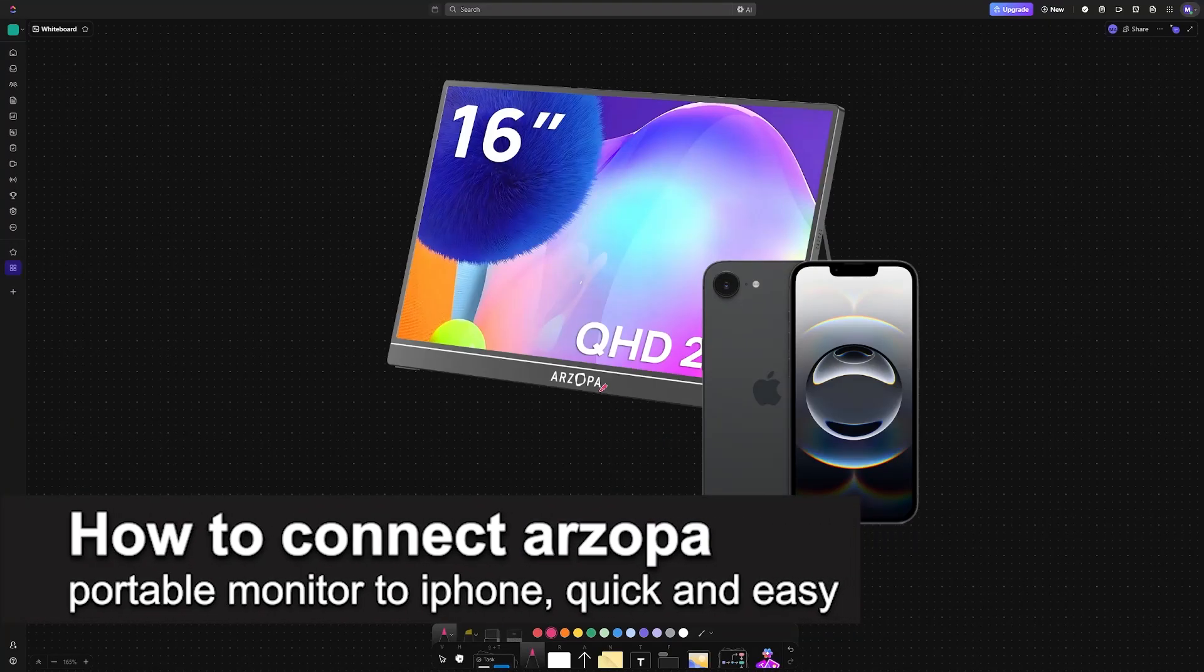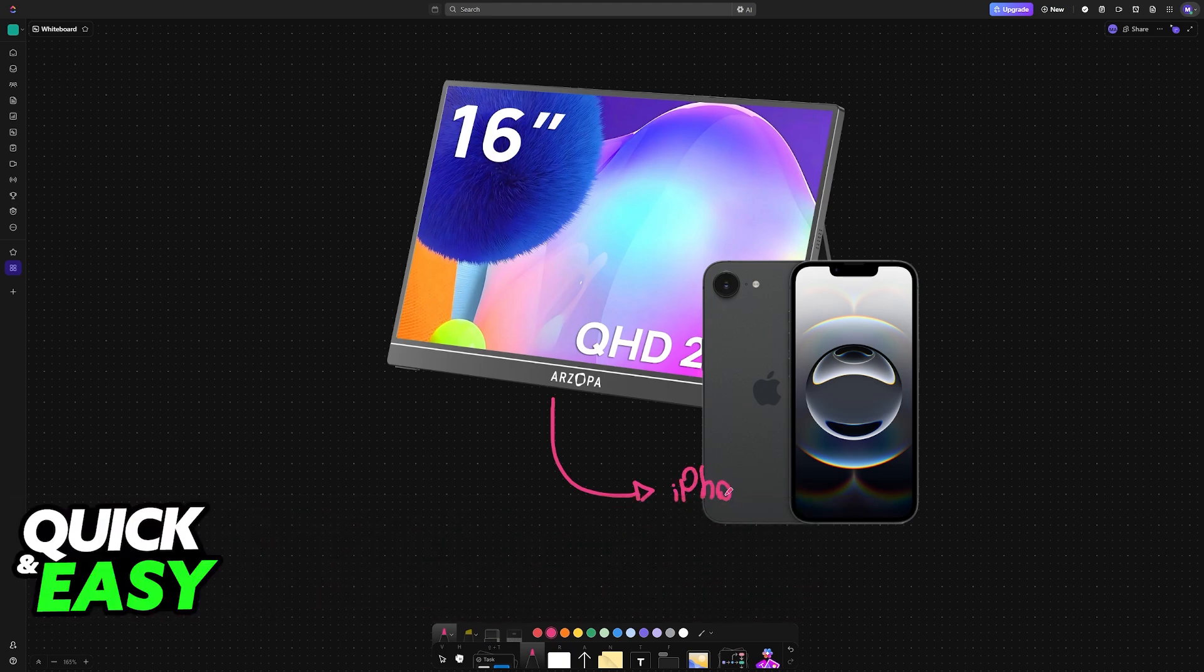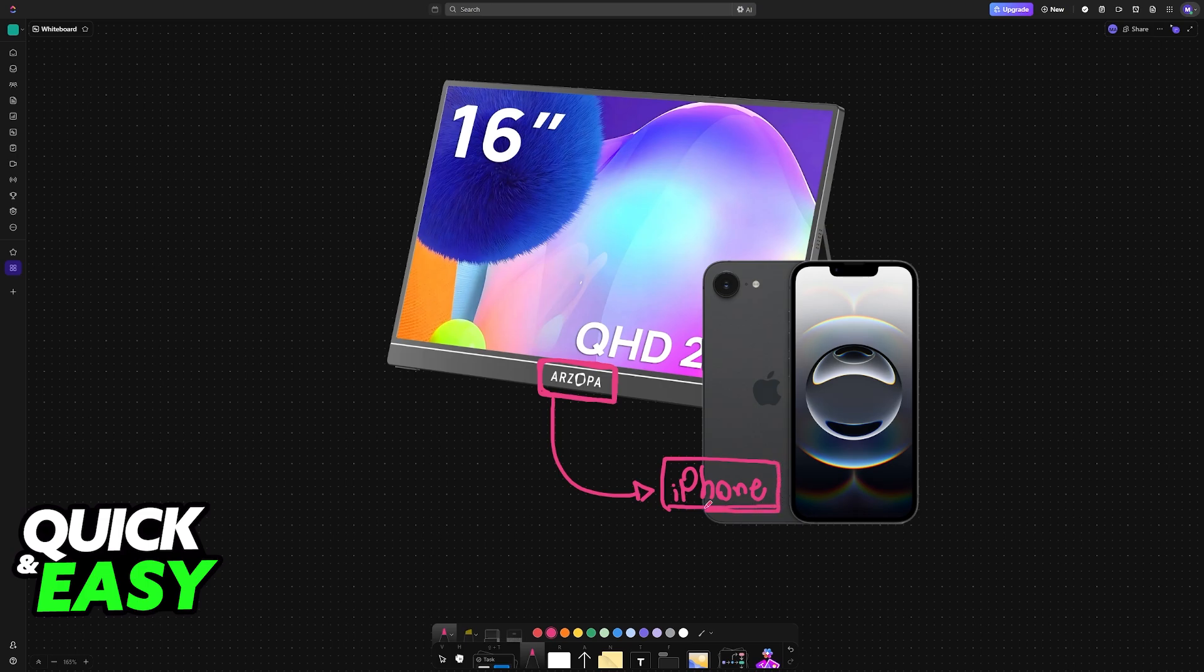In this video I'm going to teach you how to connect an Arzopa portable monitor to iPhone. It's a very easy process, so make sure to follow along. Regardless of which Arzopa portable monitor model you have, you can easily connect it to any iPhone. To do this you will need to grab the appropriate cables which I'm going to cover in this video.